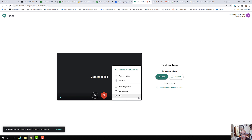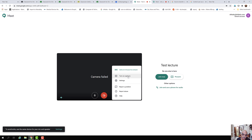By clicking the three vertical dots, you can add an in-house live stream, which means students registered within the classroom will be able to view this live stream when the link is given out. You can also turn on captions — whatever the teacher says will be typed on the screen.